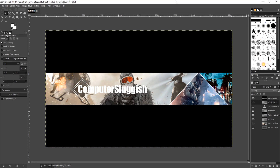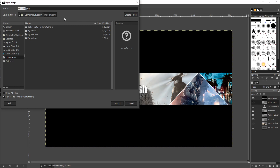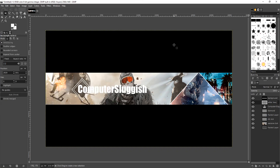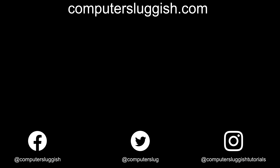That is our YouTube banner. The last thing we need to do is go to File > Export and export it as a .png. Choose where you'd like to save the image to and then upload it to your YouTube. I hope this video was easy enough to follow. If you didn't quite manage to follow along, you can download the template from my forum for free. Don't forget to like this video if it helped, subscribe for more Computer Sluggish tutorials, and check out my social media channels and forum.